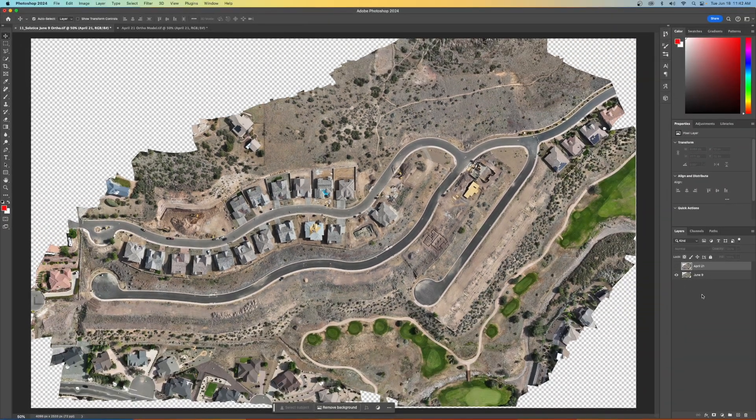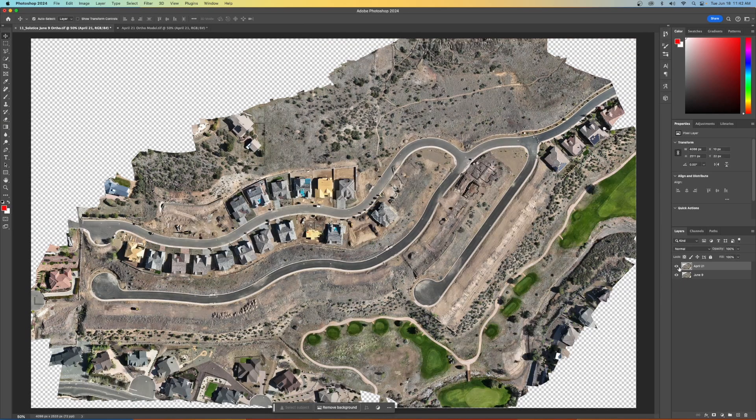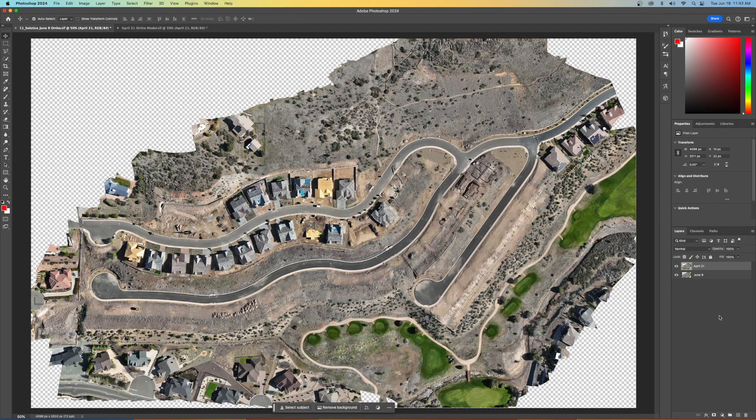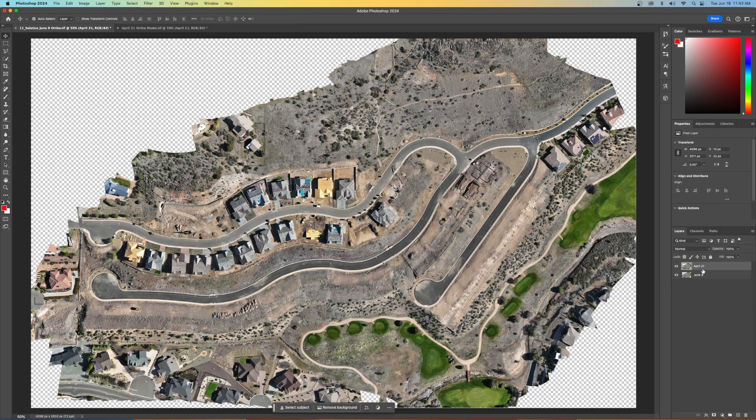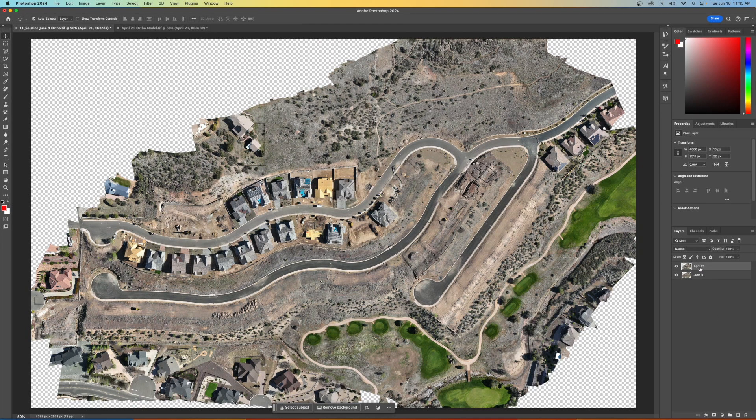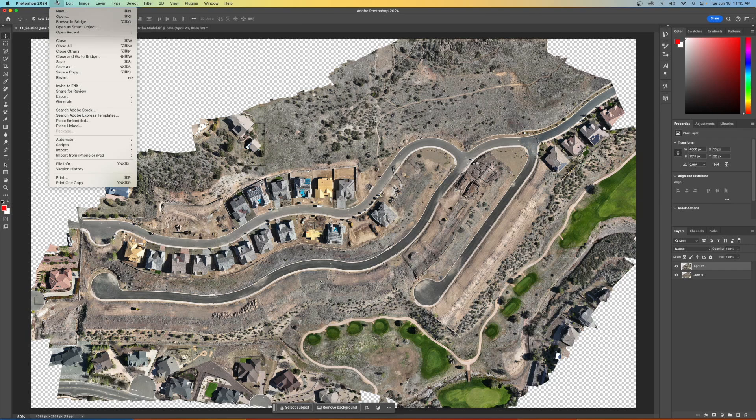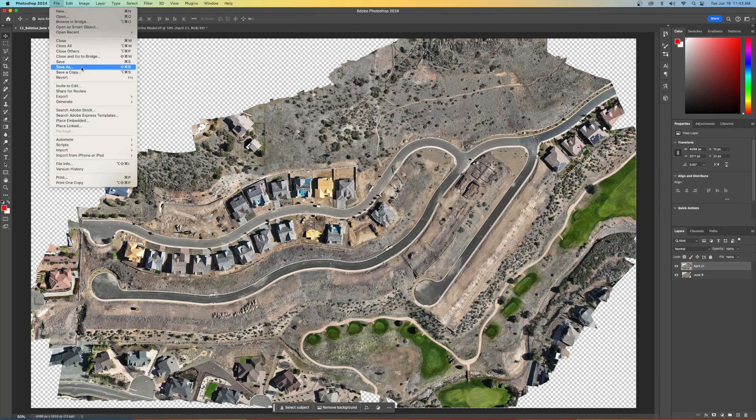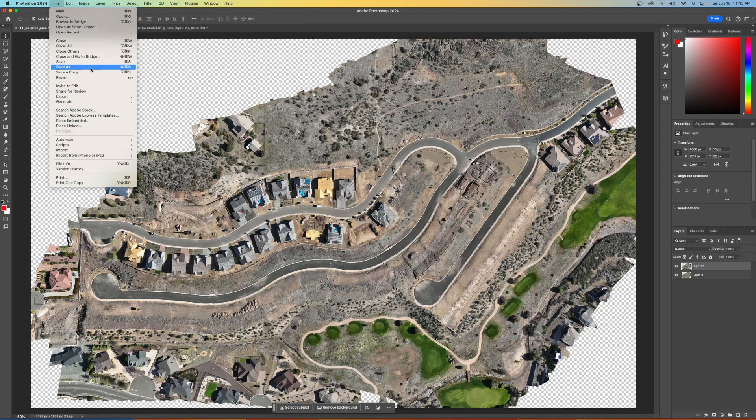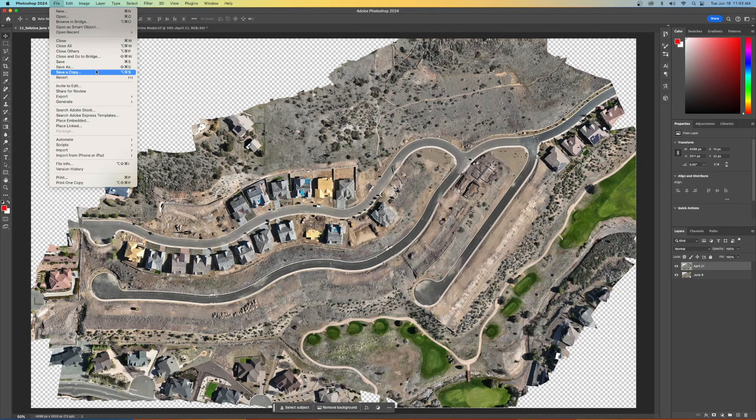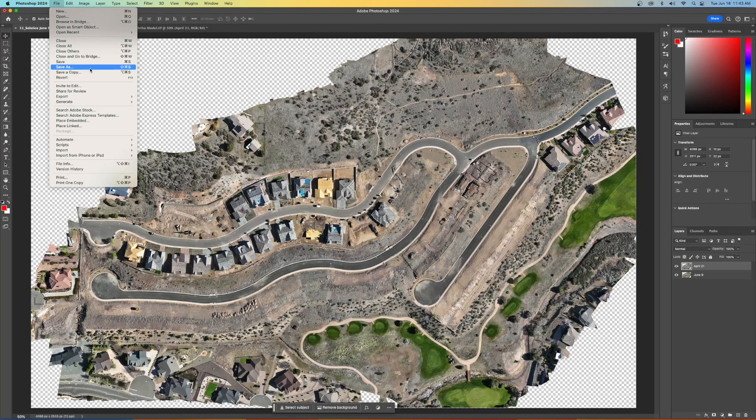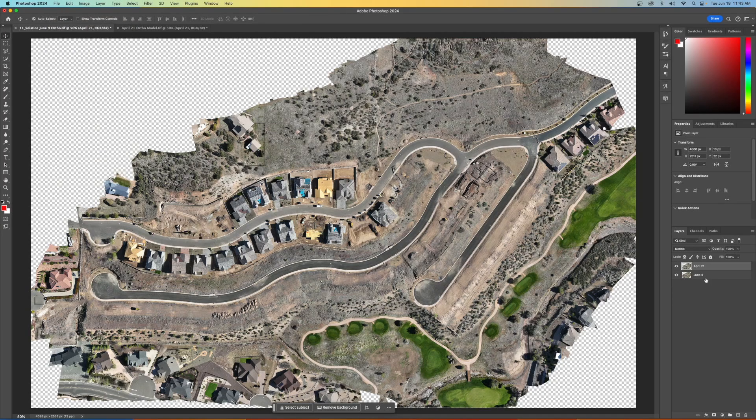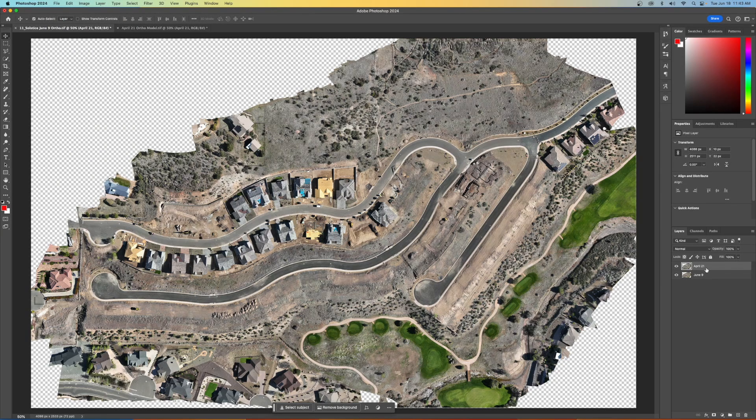So we have the two layers that we need. So all I need to do now is highlight one of the layers, go up to file and I can do a save as, and this is a TIFF file right now, but I can save this as a JPEG. When I do the export, when I do the save as, I'm going to use the same settings for each of these.